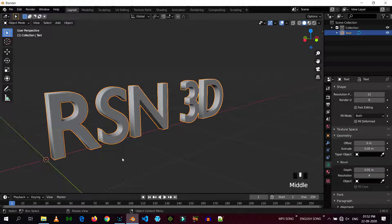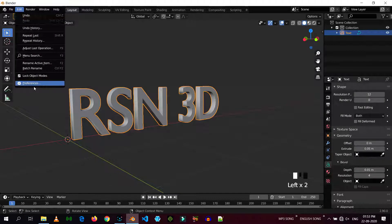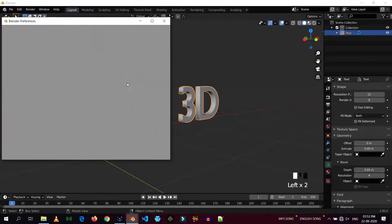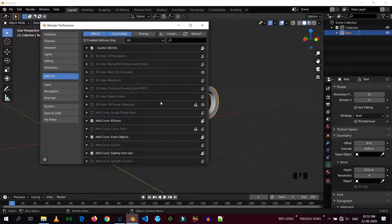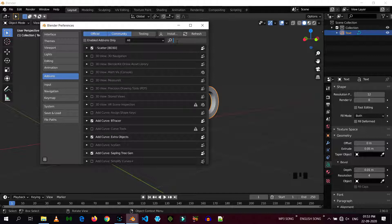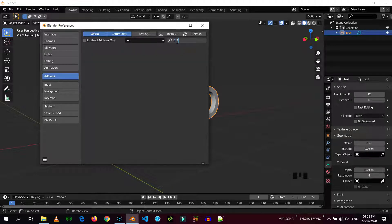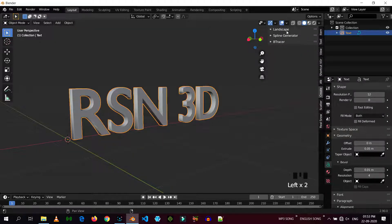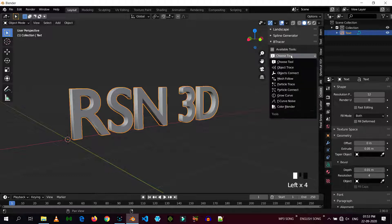Now, just go to edit and preferences, in the addon tab, search for VTrace, enable it and now press N. Create, there we go, VTrace.